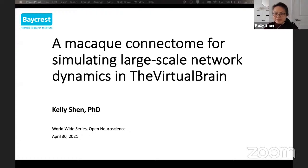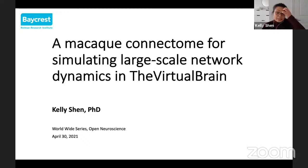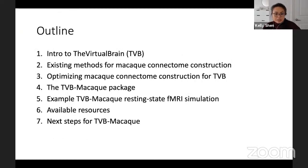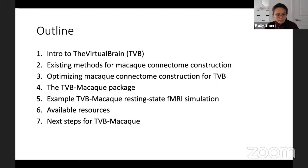Thank you so much. What a really nice platform here to share some of the work that we've been doing in the open science space. What I wanted to do today is walk through how we created this open resource, which is a Macaque Connectome for network simulations. I'm going to start with a brief introduction to the virtual brain, which is our simulation platform. I will go through some of the existing methods for Macaque Connectome construction and how we created our own for the virtual brain.